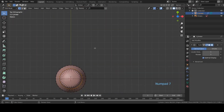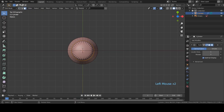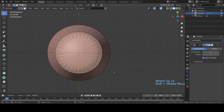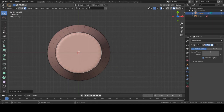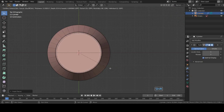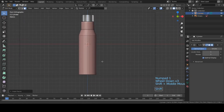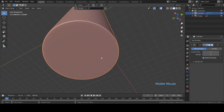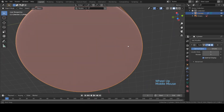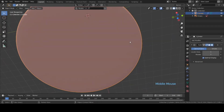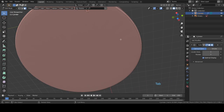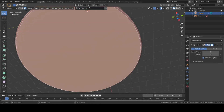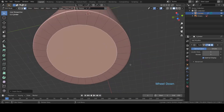Go to the top view, select the top face, and hit I to inset it a little bit, then hit I again to inset one more time. If you see here we have some weird lines, so to fix this we just have to go to Face Selection Mode, select the bottom face, hit I and inset it.